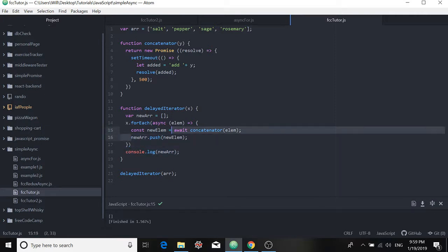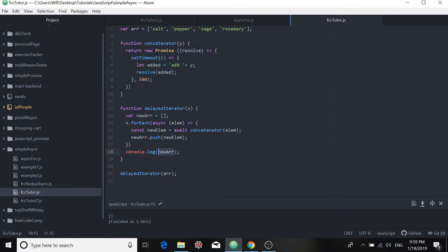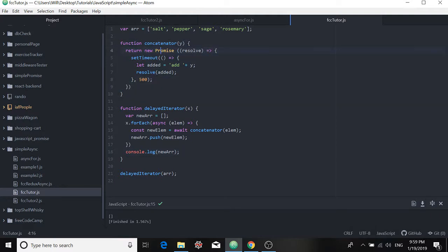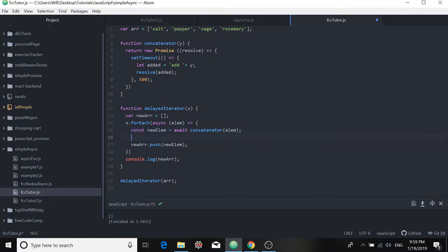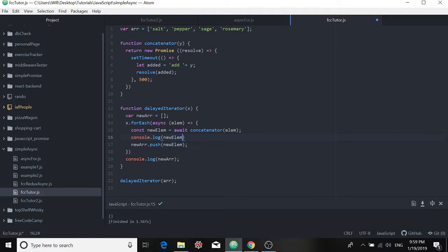Whatever was happening up here and here didn't get pushed to the new array. Alright, so let's make sure that this function concatenator is doing what it's supposed to and returning that here. So what we can do is we can log values to the console and this time we'll log new elements, which is the return value, the original element with the word add prepended to it.